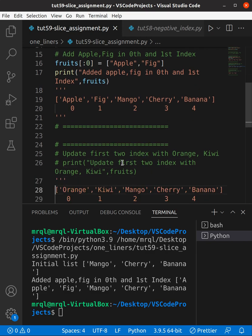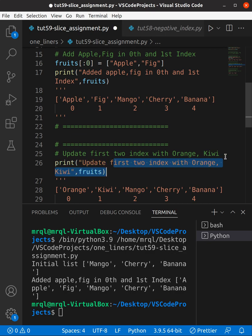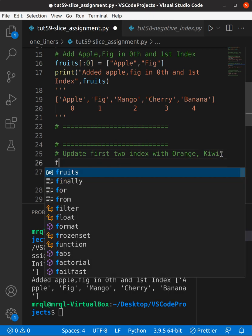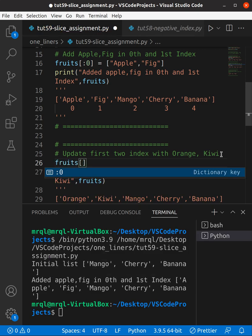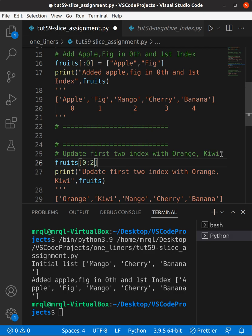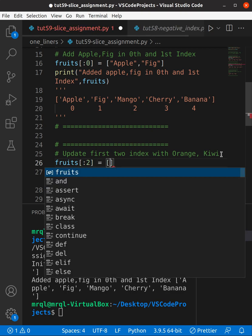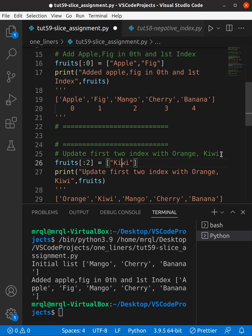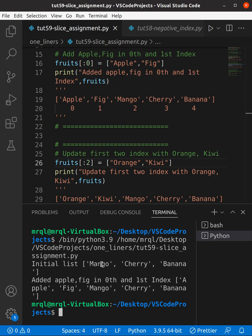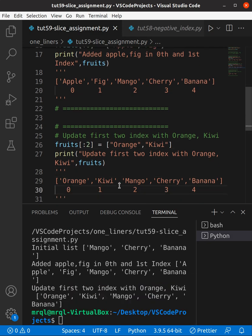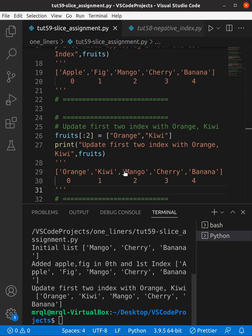Now let's move into the next task: updating the list using slice assignment. Here we want to update the first two indexes. Use the list name 'fruits', specify zero colon two, then provide the replacement values — orange and kiwi. After running the code, the output is orange, kiwi, mango, cherry, and banana. It is working fine.